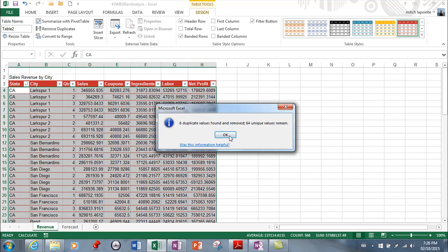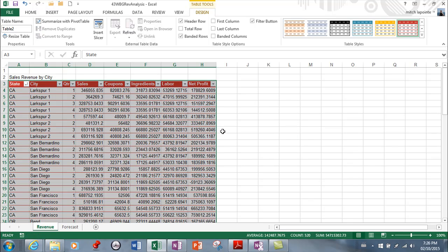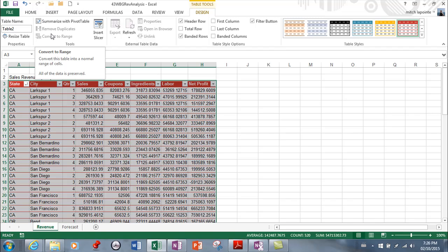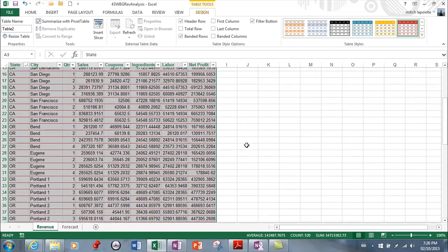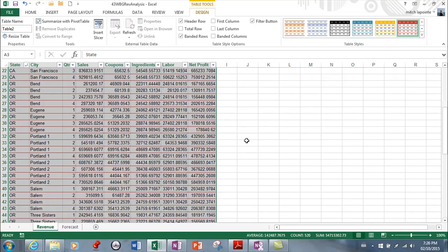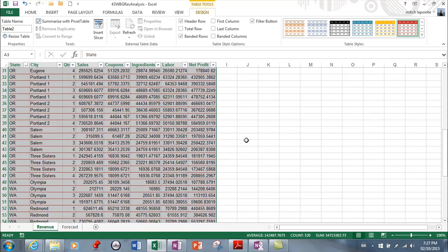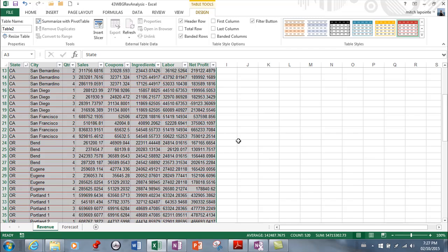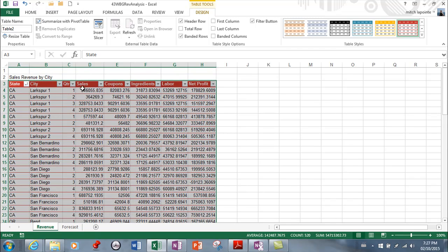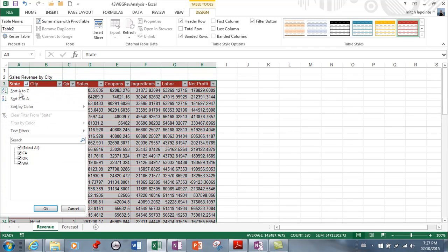All right so that doesn't happen very often but the test is probably gonna ask you to know how to do that so you simply select the data hit remove duplicates and you're done. The next thing I need to talk about are filters now you're able to filter out data that you don't want to see so let's say that I only wanted to see people from California and I don't want to see the other stores at all so now we're not sorting we're filtering.